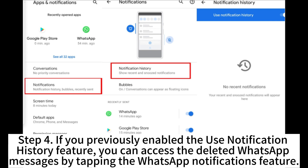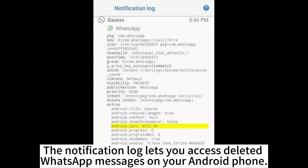Step 4: If you previously enabled the Use Notification History feature, you can access the deleted WhatsApp messages by tapping the WhatsApp Notifications feature. The Notification log lets you access deleted WhatsApp messages on your Android phone.